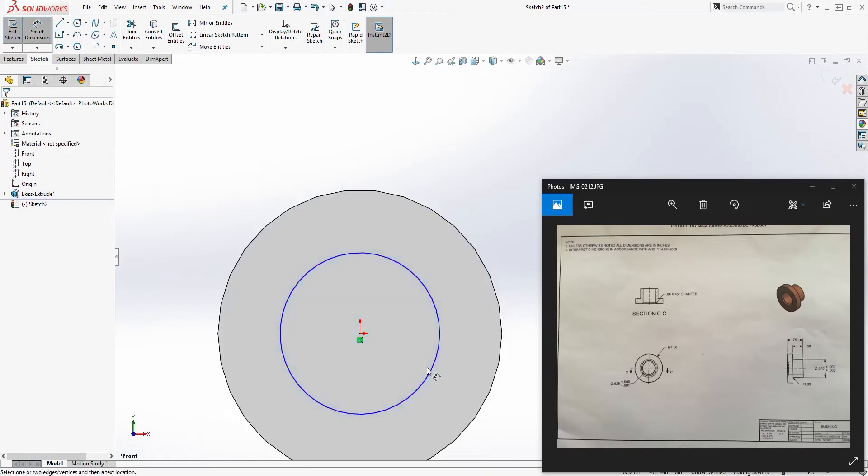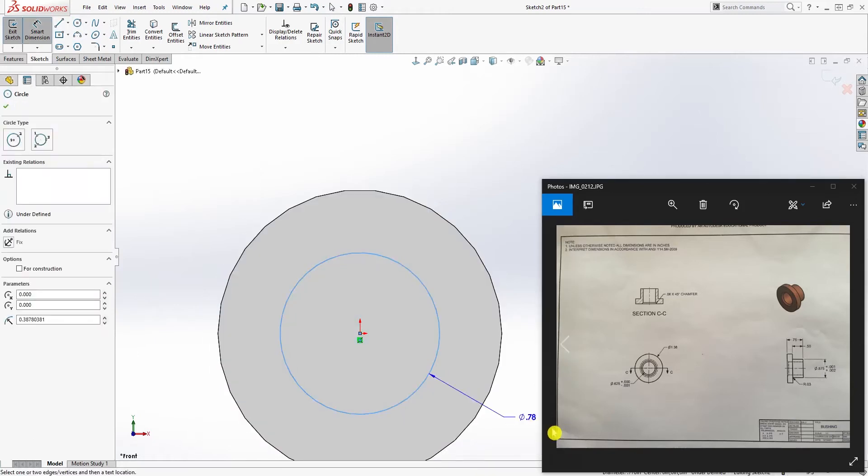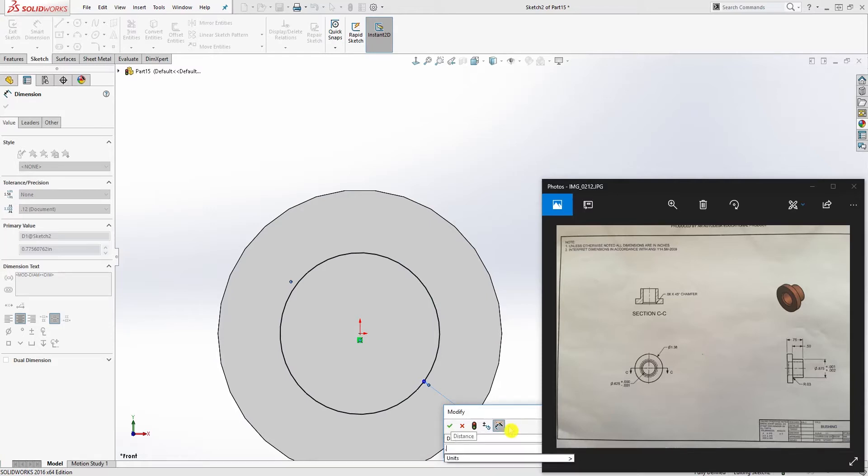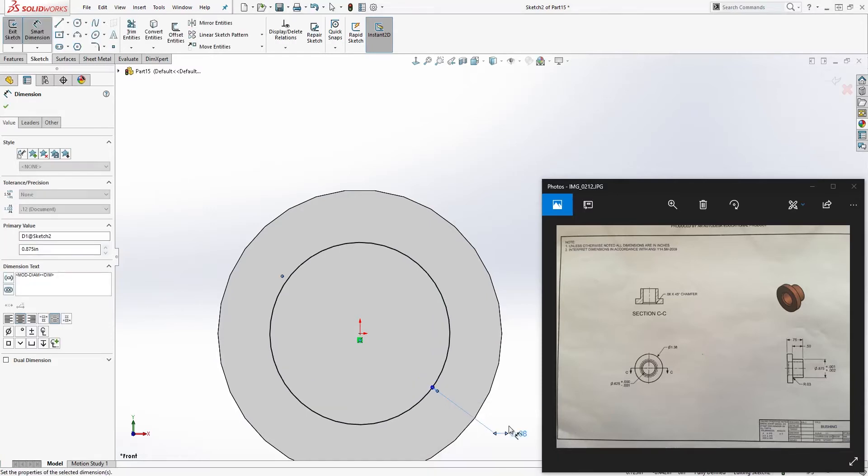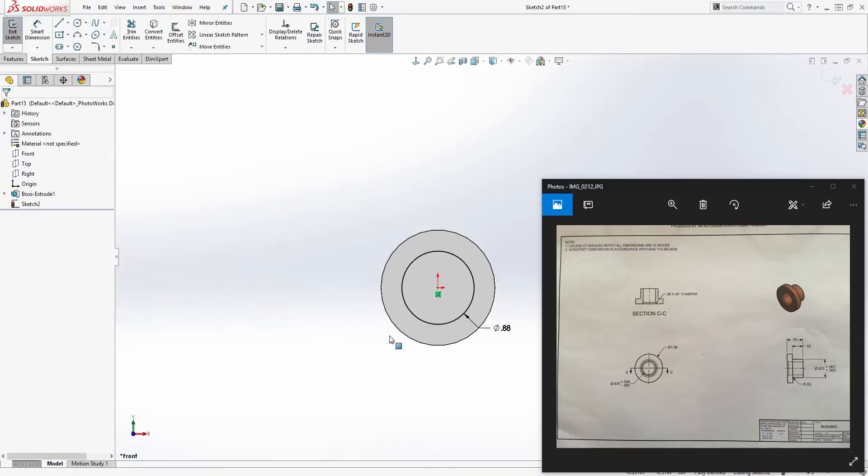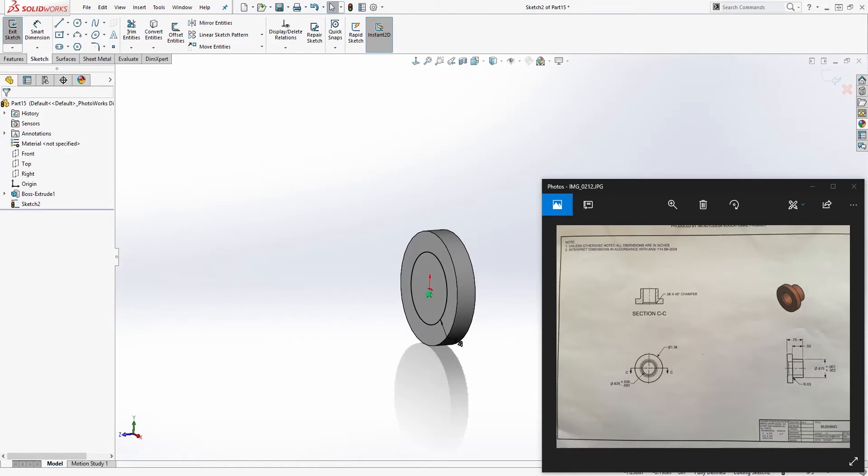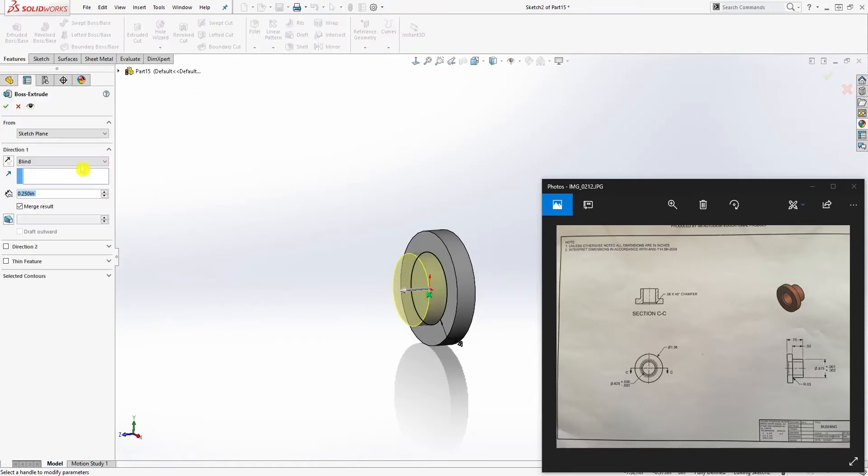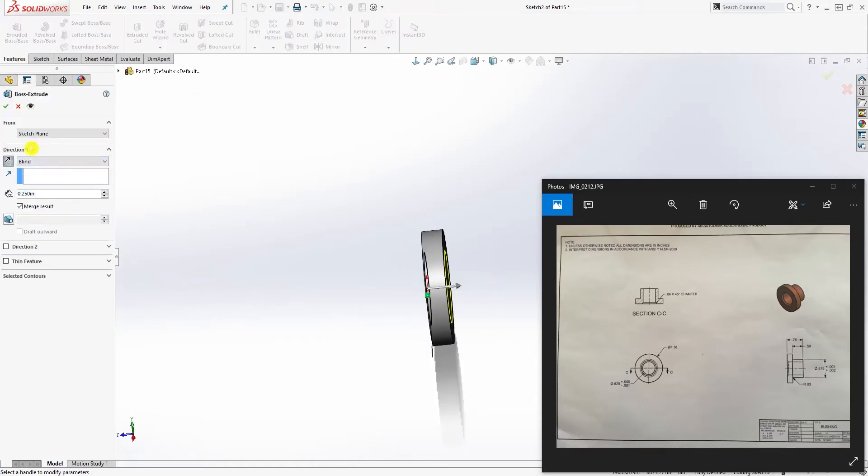We are going to go to feature extrude in the opposite direction and we are going to extrude it 0.75, which is the entire thing, 0.75, and click OK. Then we are going to select this face again for sketch number two.